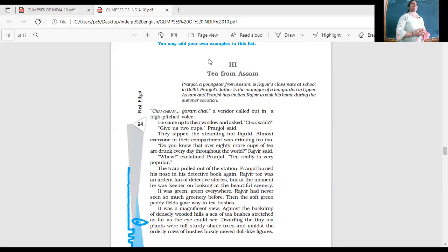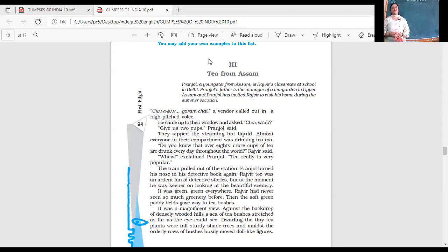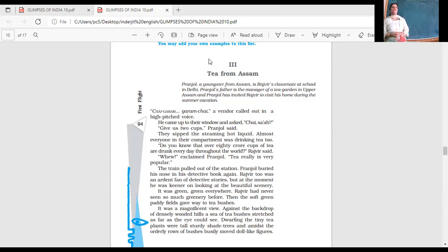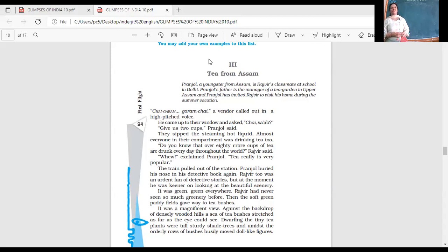So people in Delhi, they have not seen tea plantations, right? So it is a big curiosity that Rajveer is going to see. Two friends, Pranjol and Rajveer. And Rajveer is going to Assam to see the tea plantations. Have you seen tea plantations? Yes.